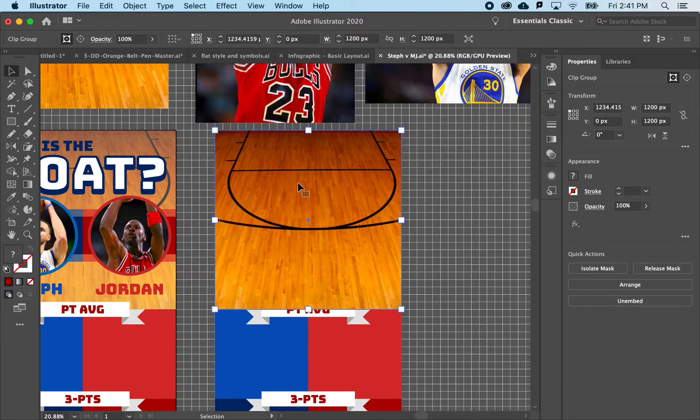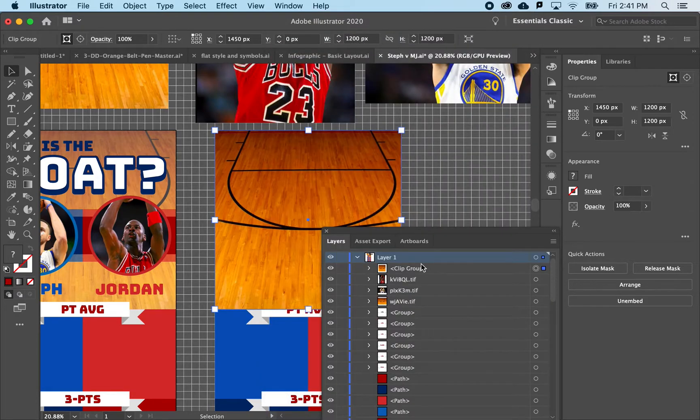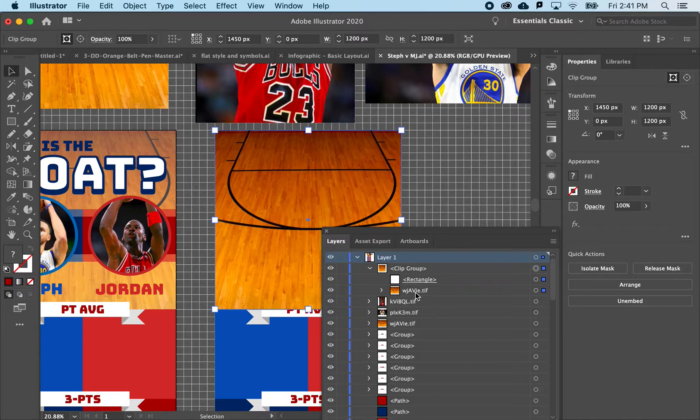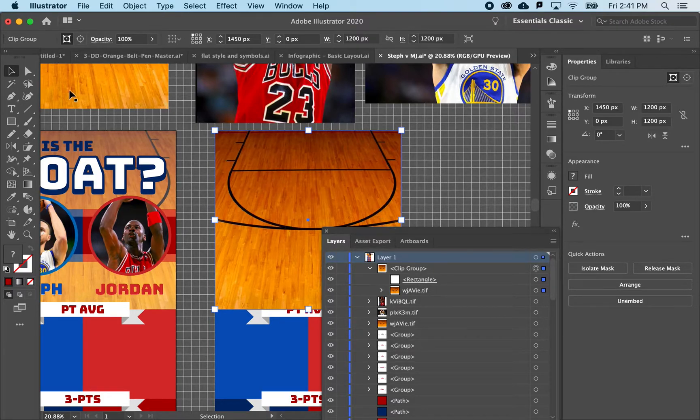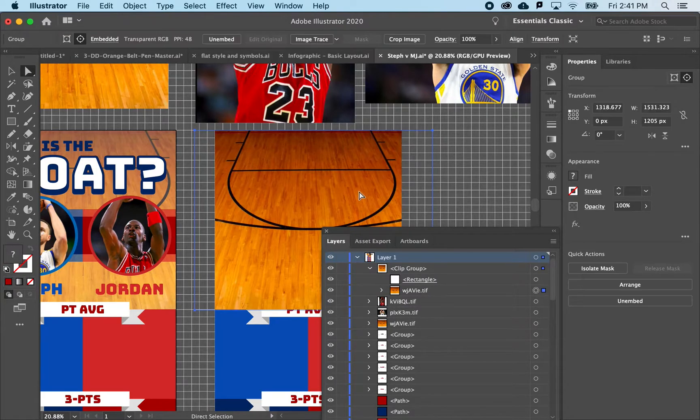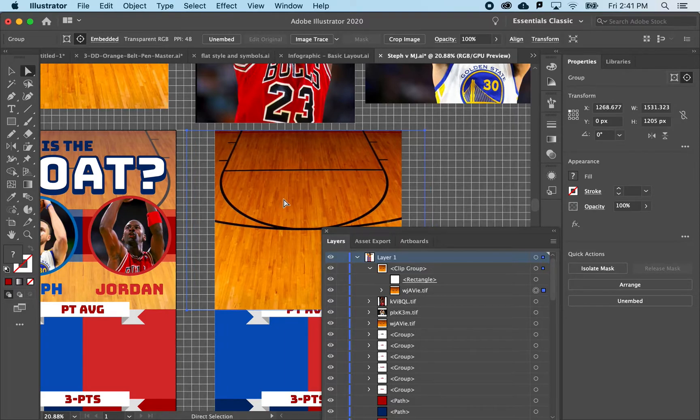So there's some temptation when working with masks to say I'll just move it, but you can see that it's actually grouped. In fact, if you go to your layers panel, you'll see that it's created a group which has the frame and then the image inside.